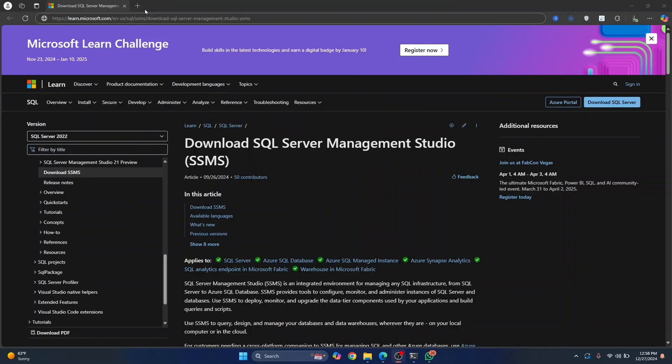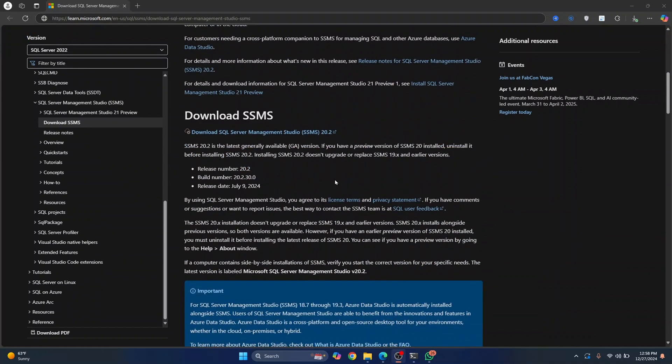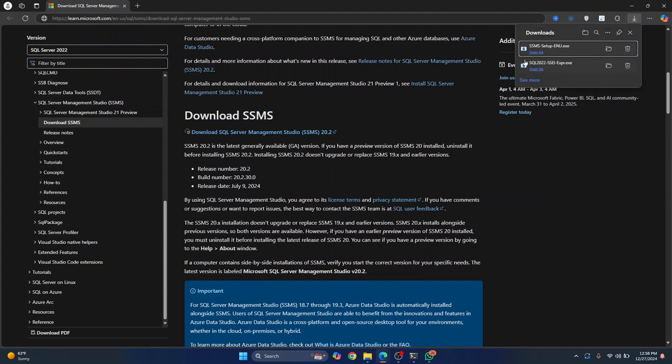First go to this URL. I'll have this link in the description below. Scroll down and you'll see download SSMS. Just click on this and your download will start. Once the download is complete, you'll see this SSMS setup.